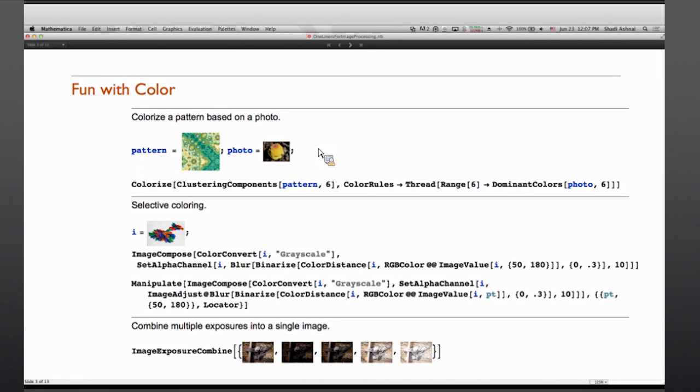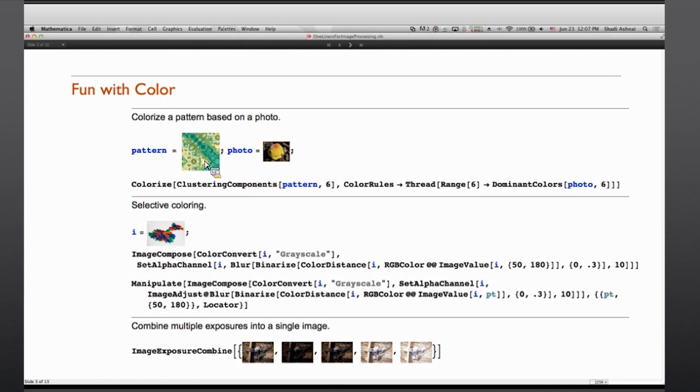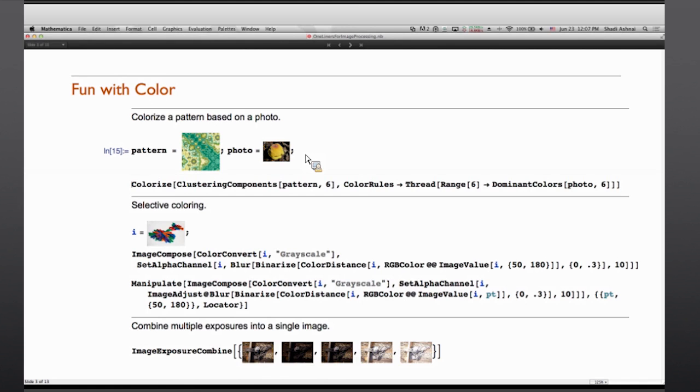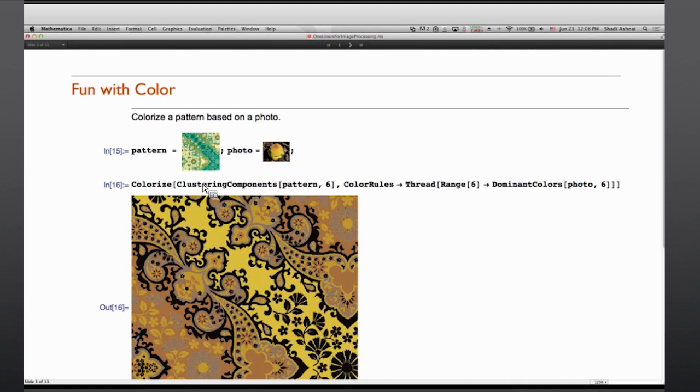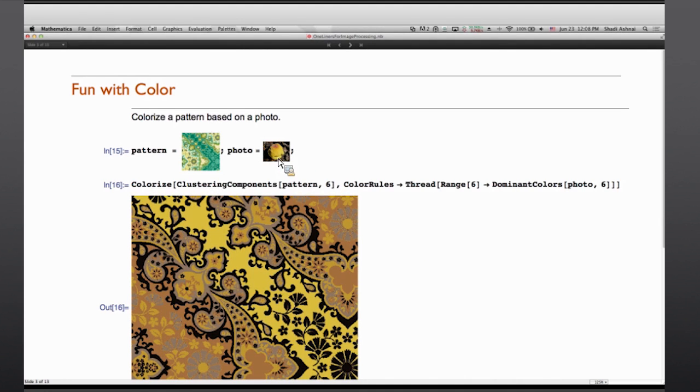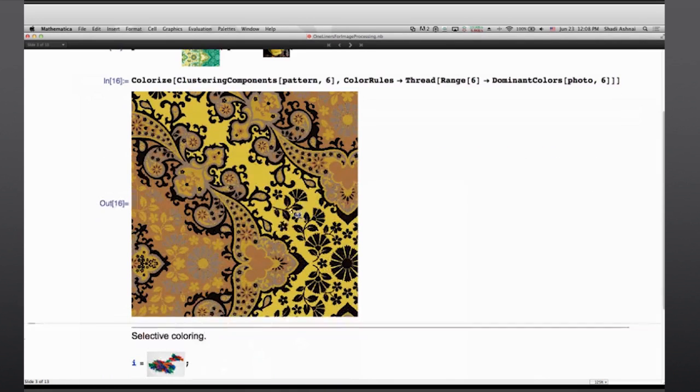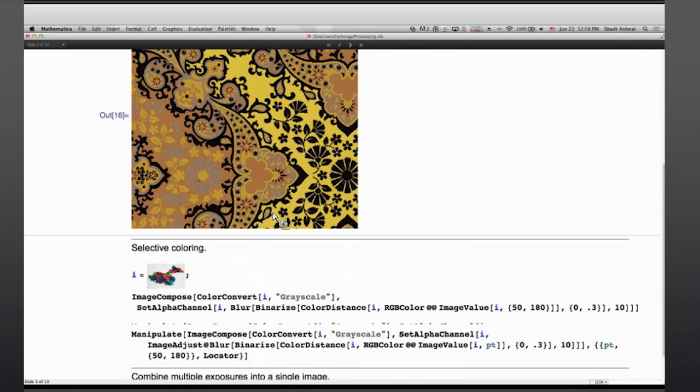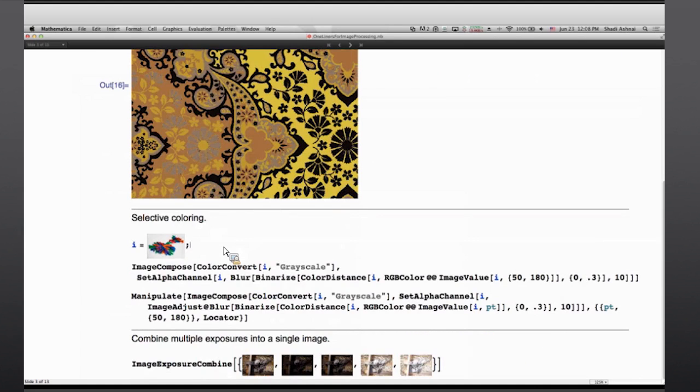Let's get started with a few fun applications with color. Say you have a pattern, and you want to change the colors of that pattern based on another image, reference image, that has been captured elsewhere. And you can see that I'm doing something like clustering components, which is a segmentation, and then colorizing based on the dominant colors that I extract from that photo. And a new texture with different colors is coming back.